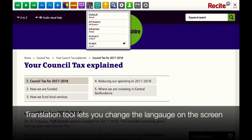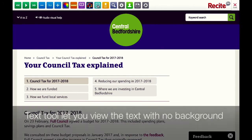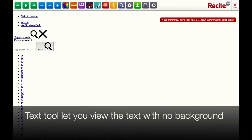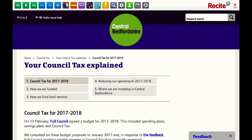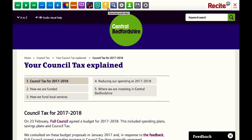The language tool allows you to change the language on the page. The text tool allows you to view the page as plain text or as design intended. The MP3 download option allows you to select some text on the page and download it as an MP3.